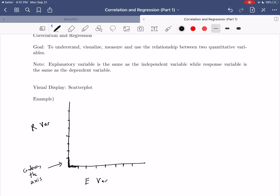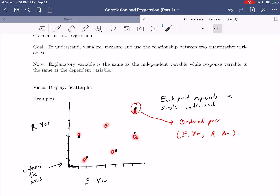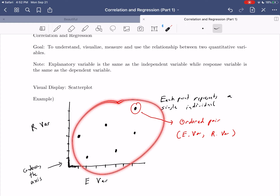A scatterplot consists of a bunch of points graphed at different locations. Each point represents a single individual. You graph these points just like in algebra class — each is an ordered pair. It will always be the explanatory variable first and the response variable second. So each point represents one individual in your study, for whom you recorded the value of their explanatory variable and the value of their response variable, and then graphed those on the axis.